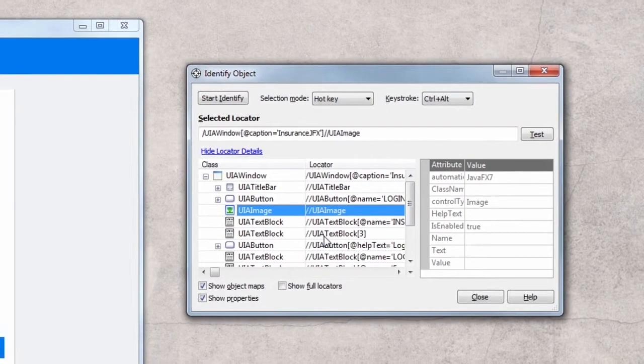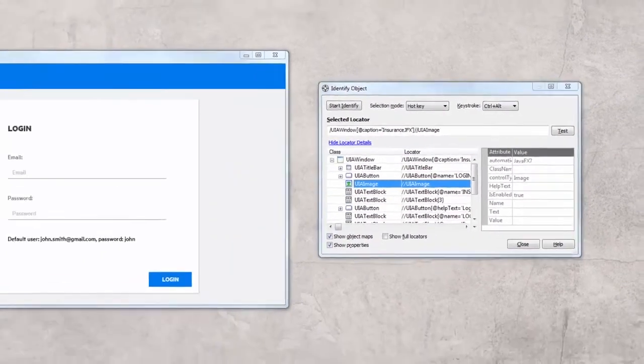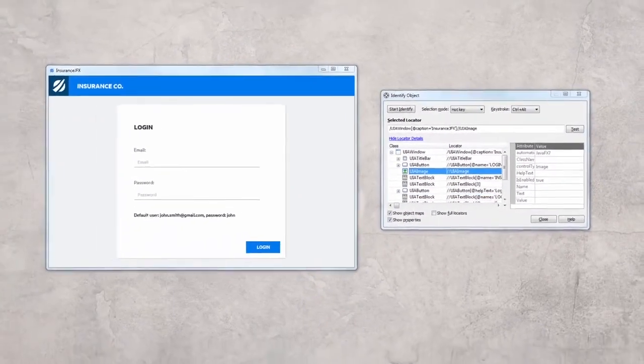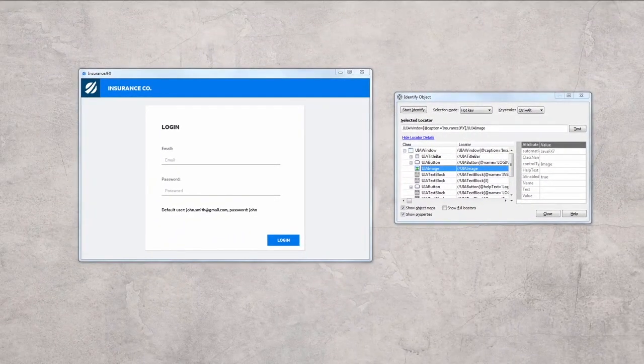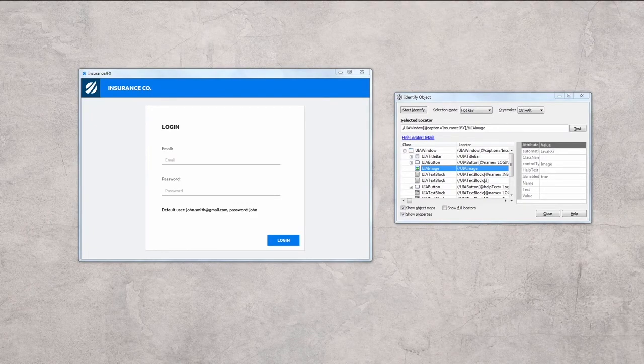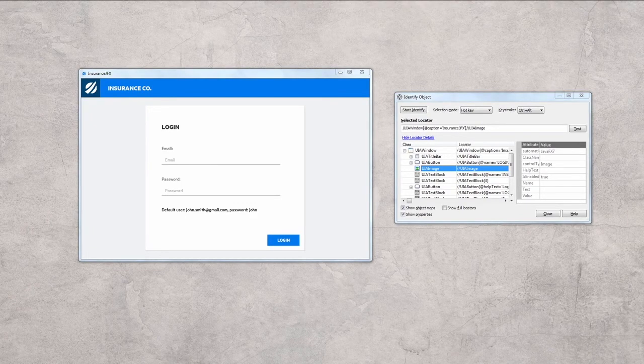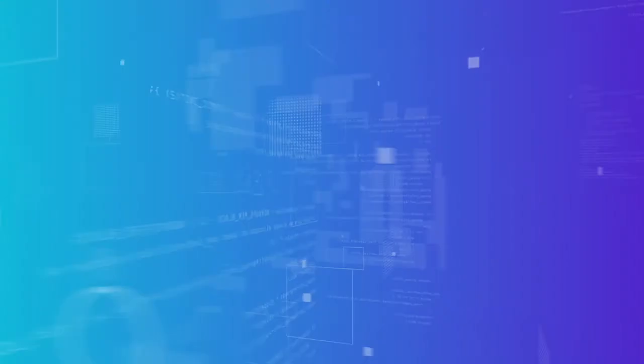For the other technologies that utilize UI automation, you can enable the UI automation support through the options, as shown in this video. For additional information, refer to our online material or directly download a trial version of Silktest and immediately start testing.